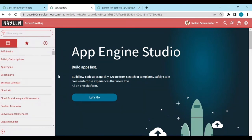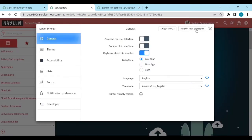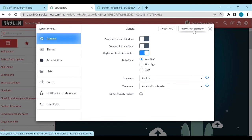If you want to turn on Next Experience UI, then simply click on the gear icon, settings icon, then click on here, turn on next experience.